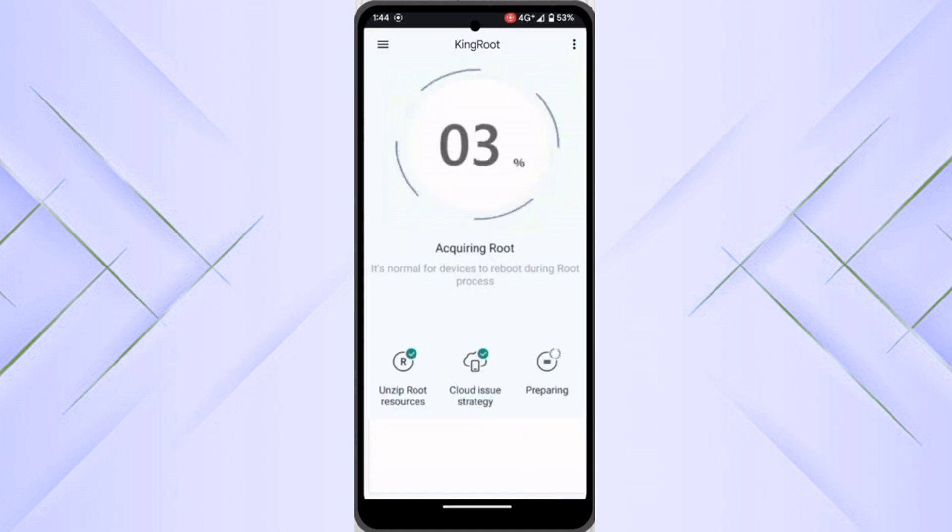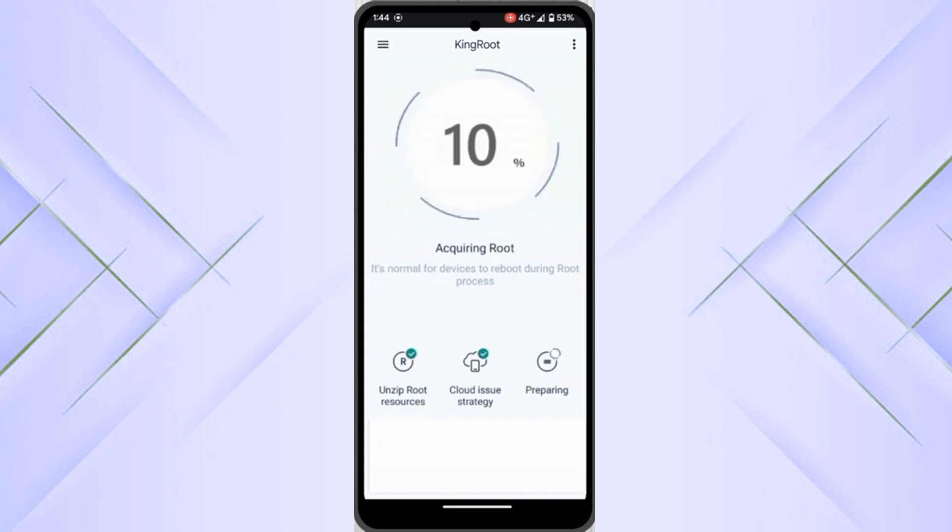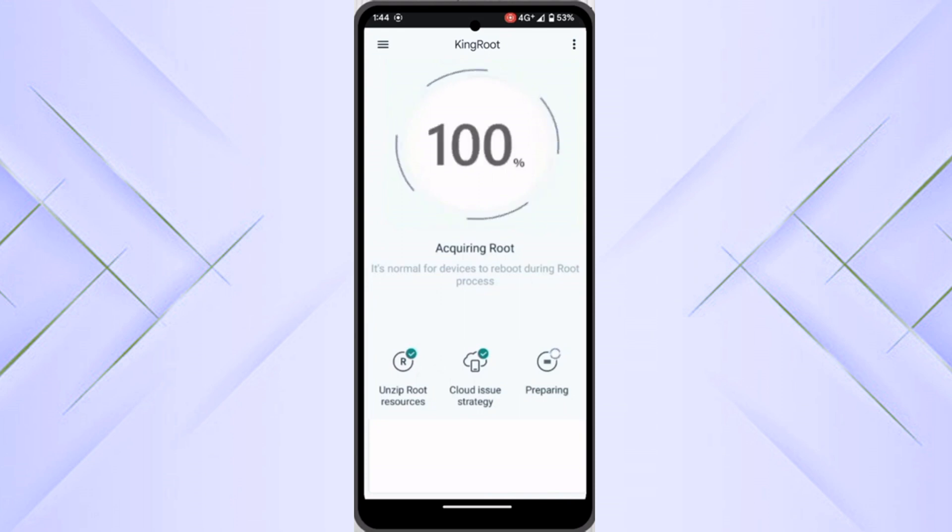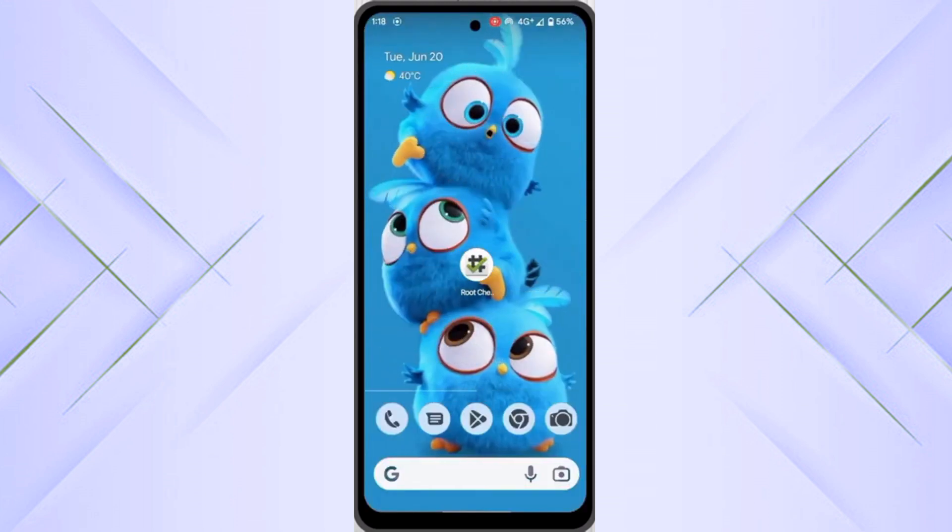It may take up to 5 to 10 minutes according to the performance and GPU and your device performance. It's trying to root. Wait for it to root. Here you can see I have got my 100% progress.